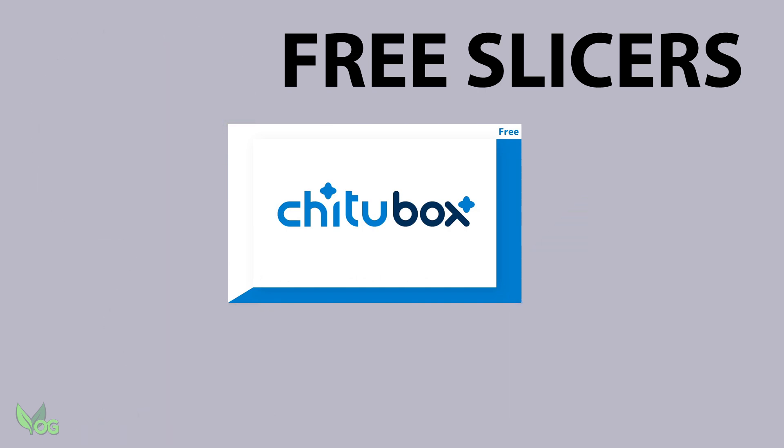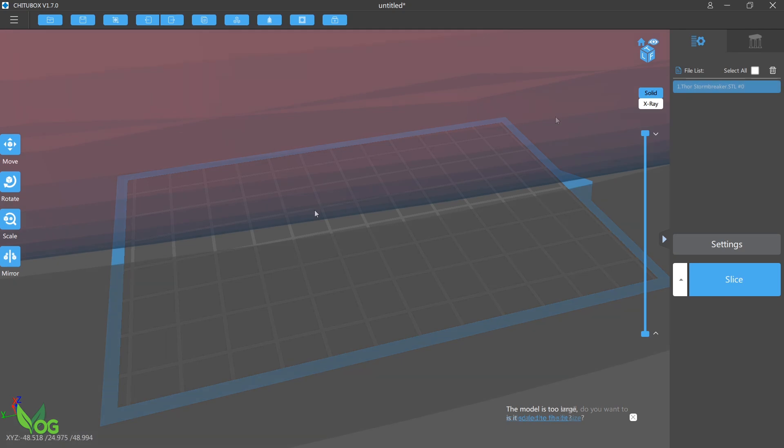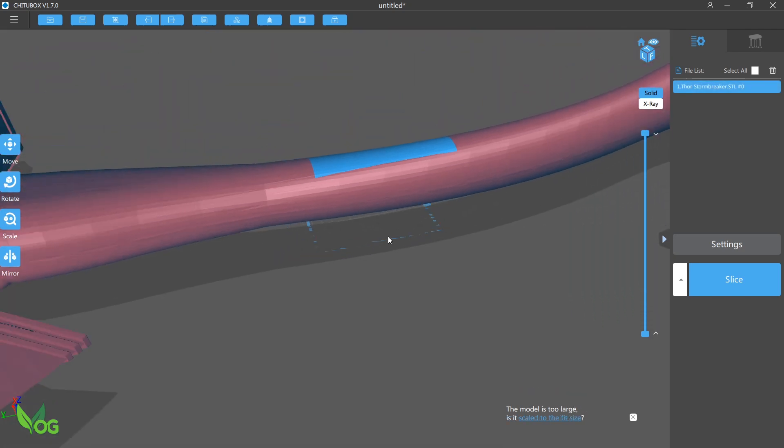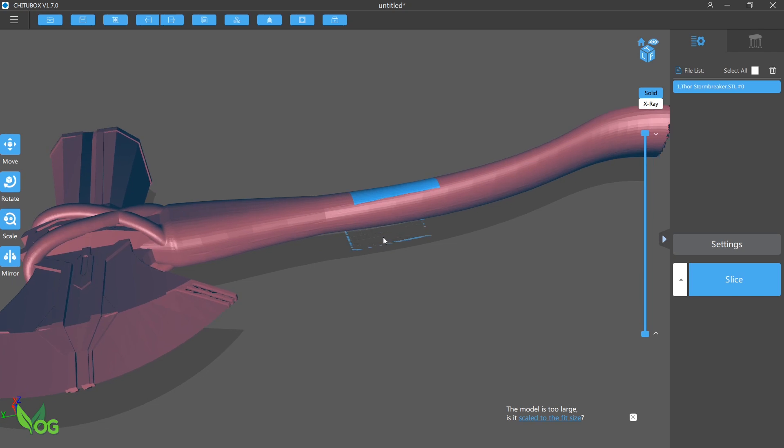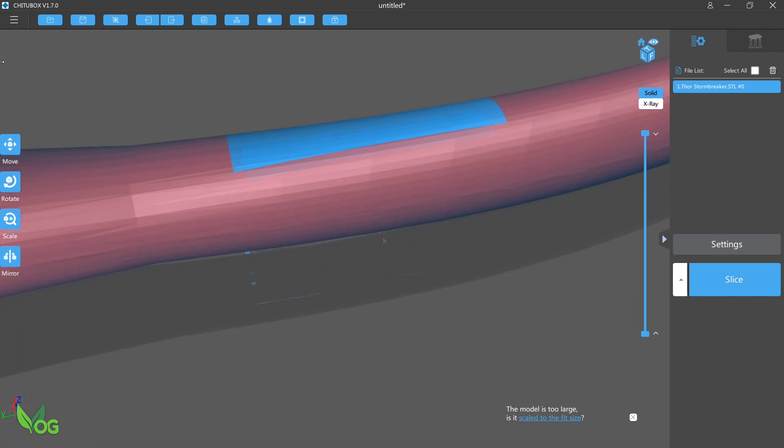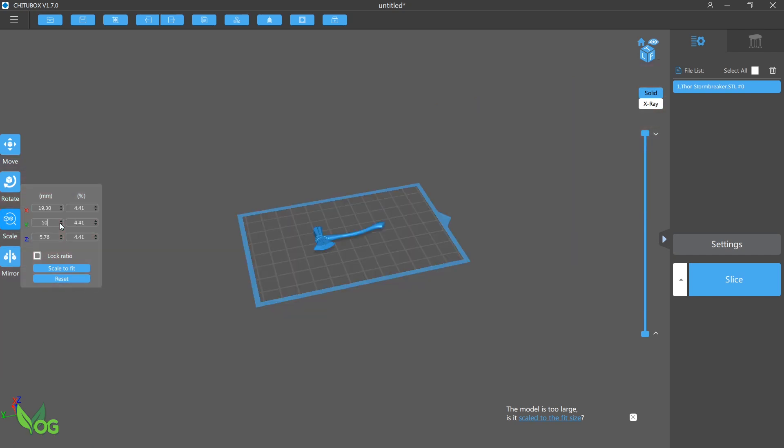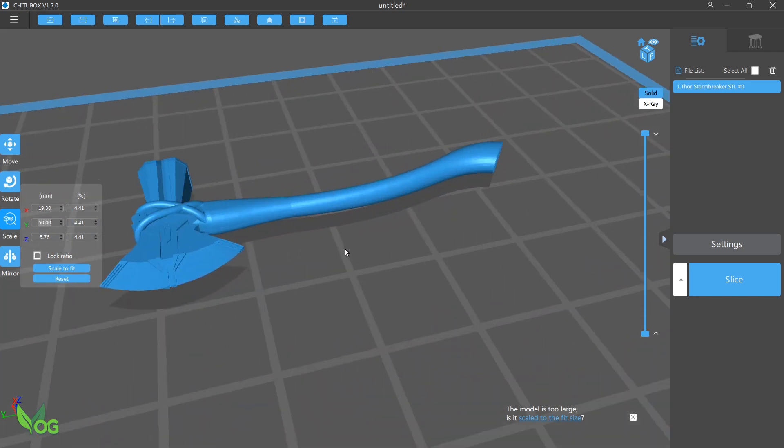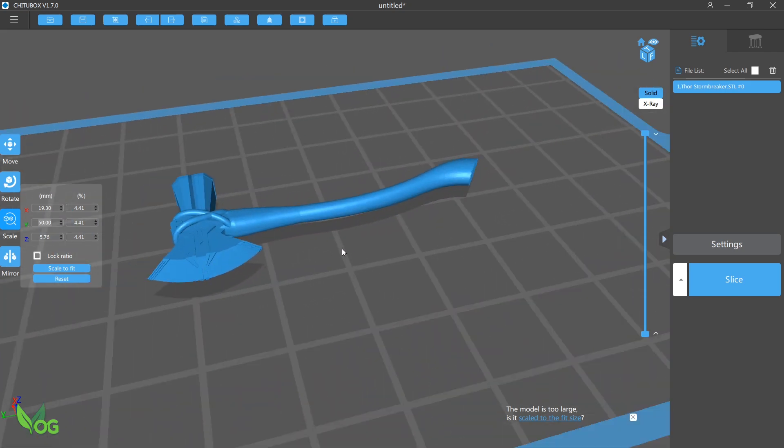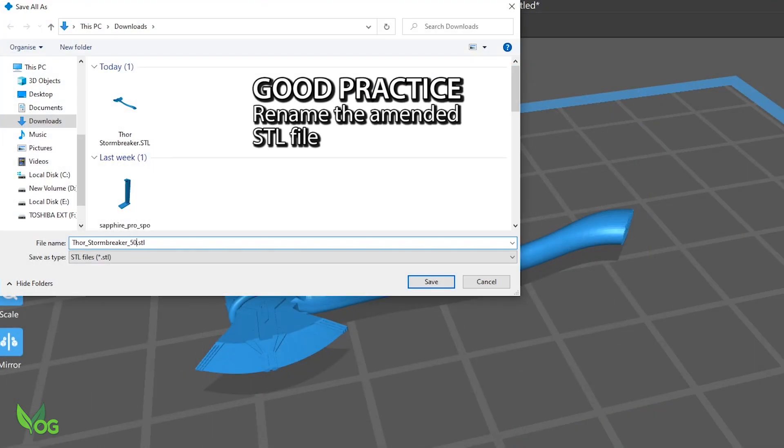Here I'll use Chitubox, a free downloadable slicer. Straight off, the model looks stupidly big, but that's what the scale tool is for. Just click it and look at the largest dimension, in this case the Y axis at 1133mm. Making sure the lock ratio is activated, highlight it and type in something more appropriate, which will be 50mm. The model has shrunk but stayed perfectly proportioned with all its details intact. Now it's best practice to rename and save the STL file. In Chitubox it's just a case of save as and we'll call it Thor's Stormbreaker 50mm.